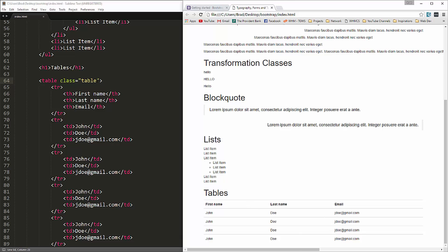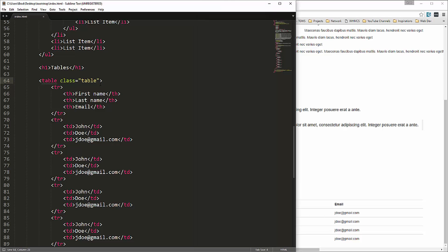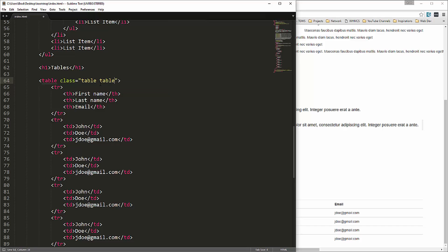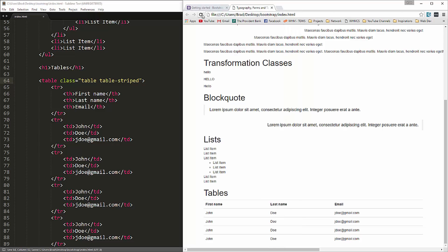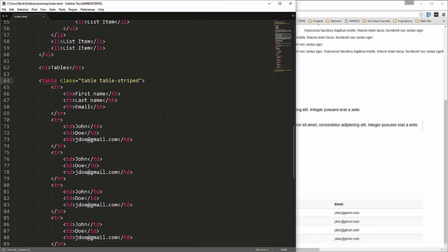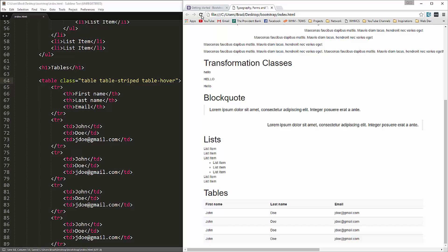Now there's a few things we can do with table. We can make it striped. If we want to add another class of table dash striped, and what that'll do is it'll make every other row gray, give it a gray background. That looks pretty nice. And we can also add a class of table hover. If we do that, and then as we hover over each element here, you can see that it turns gray.